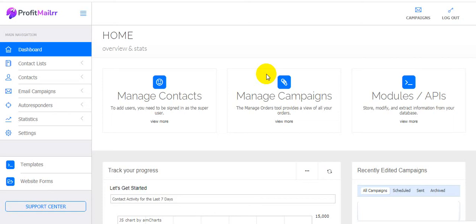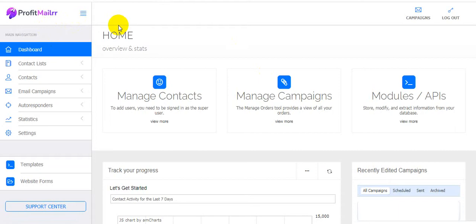Hi guys, welcome back to my channel passivemoneyuniversity.com. Today I'm going to show you a Profit Mailer software review. This is an awesome affiliate-friendly email autoresponder software created by Kenny Tan, David Kirby, and Al Sisman — one of the best software creators on JVZoo and Warrior Plus marketplace.